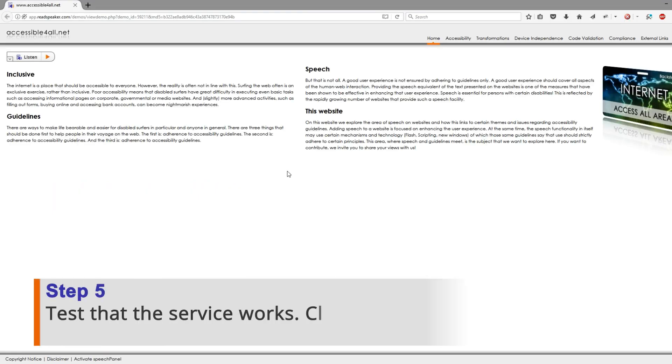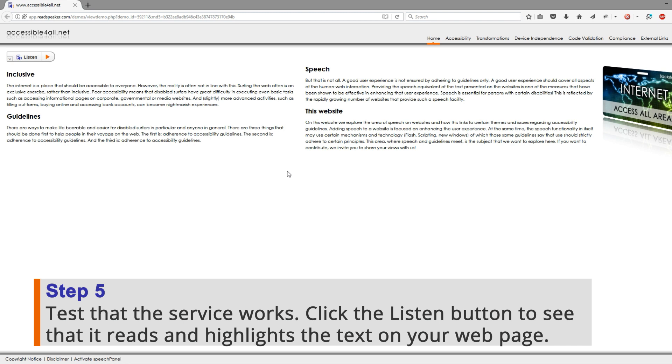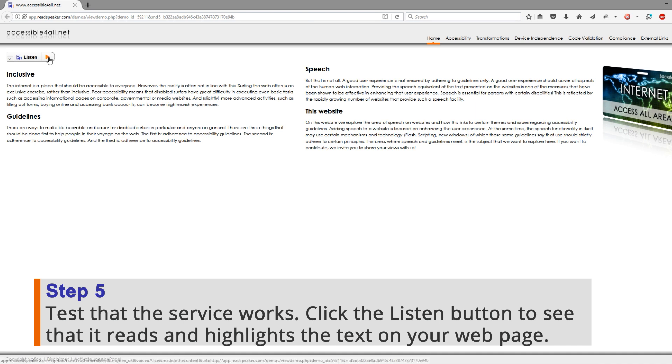Step 5: Test that the service works. Click the ListenButton to see that it reads and highlights the text on your web page.